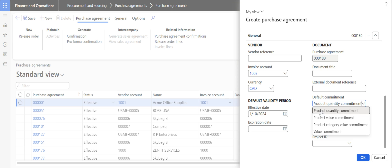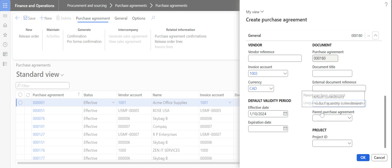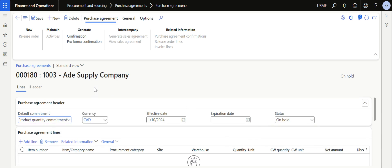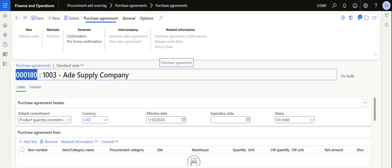In this case I am going to select the product quantity commitment. Once product quantity commitment is selected, click OK and the purchase agreement ID is created.